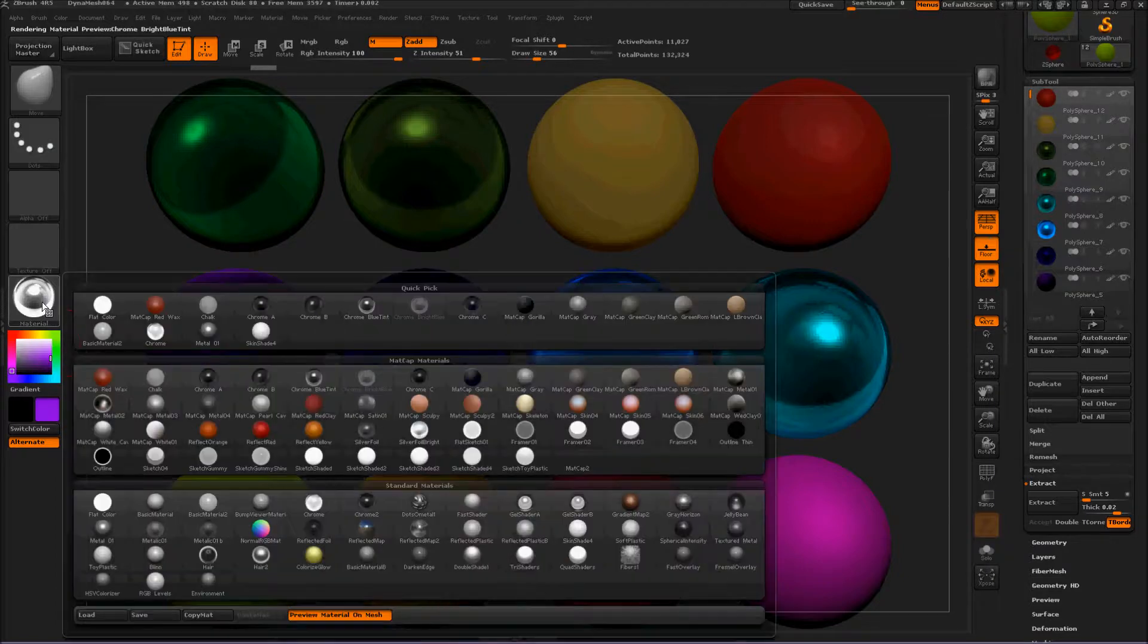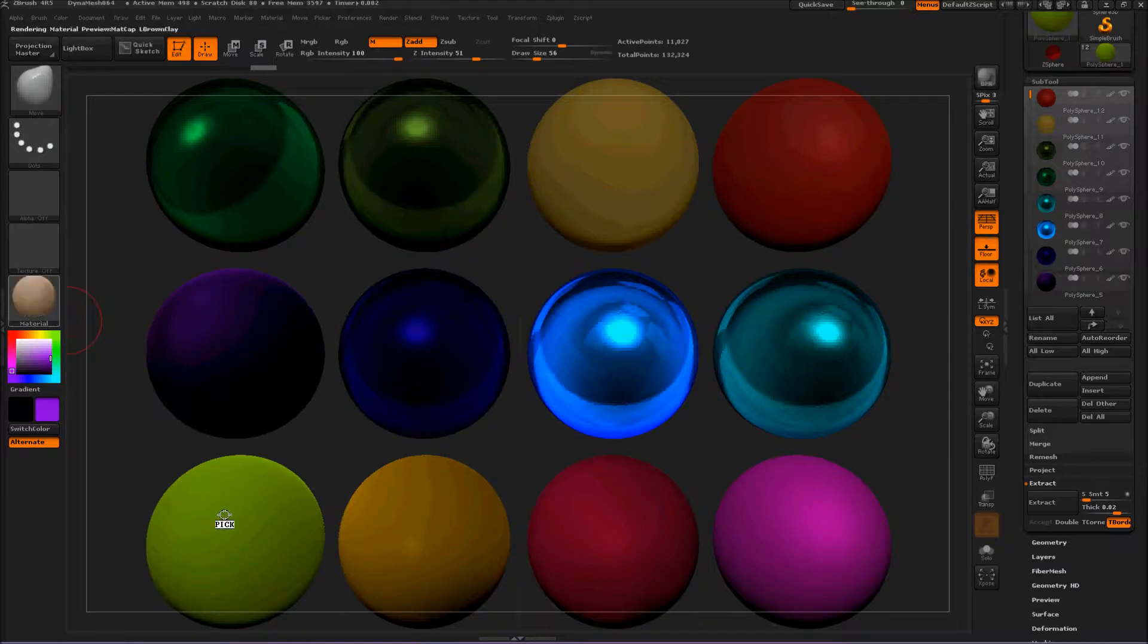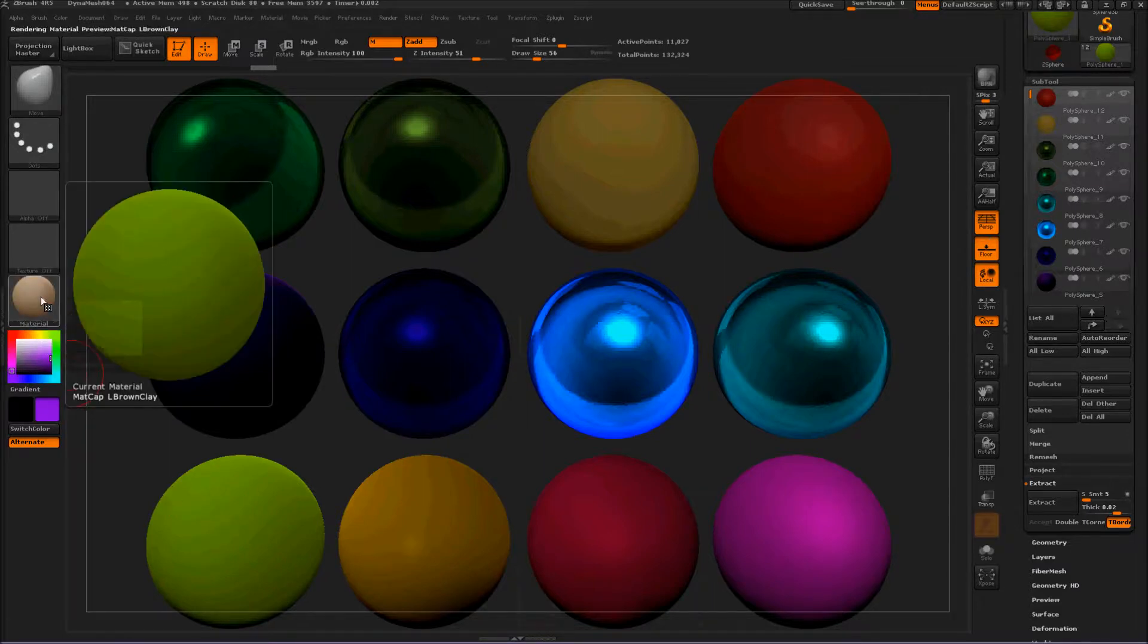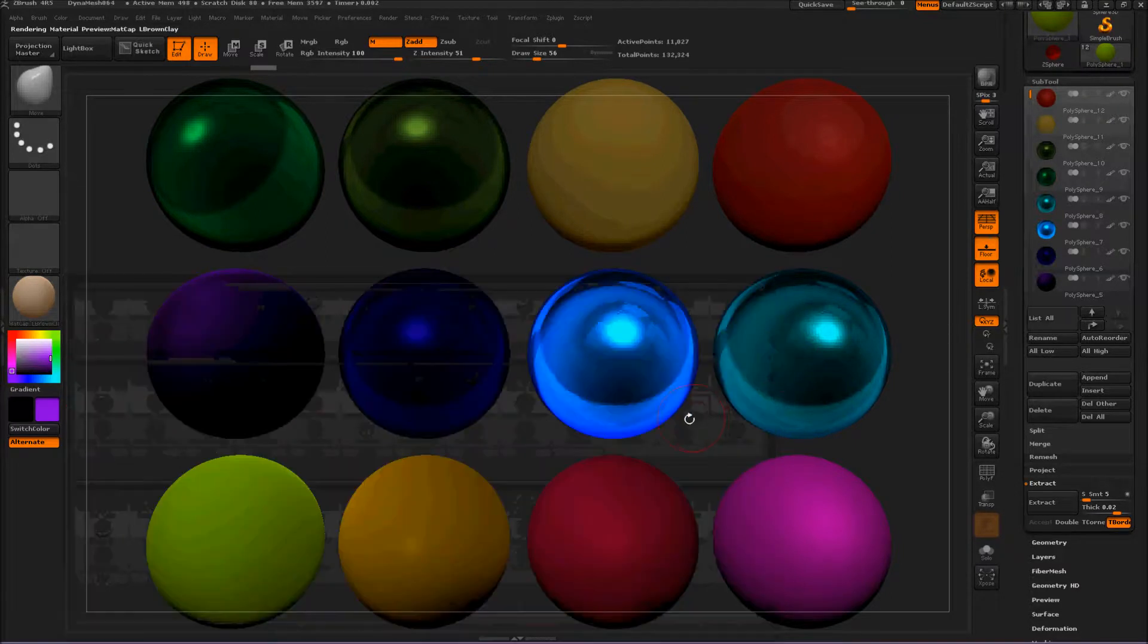And let's see what this is. Click and hold. And that is MatCap L Brown Clay. Isn't that nice? Fun.